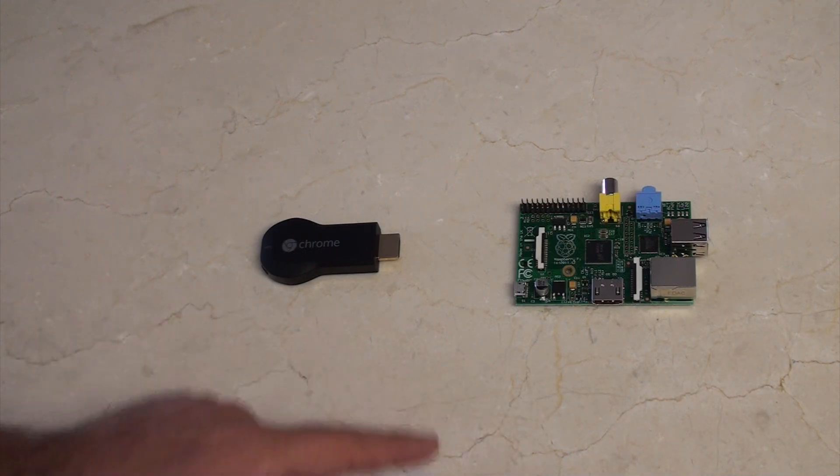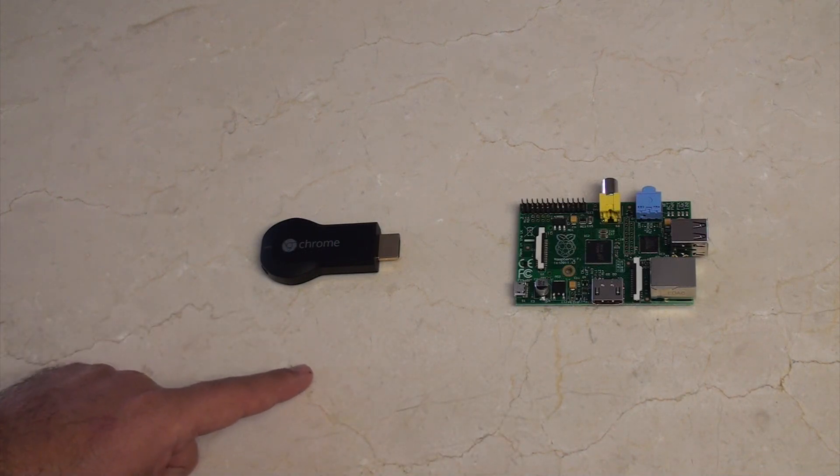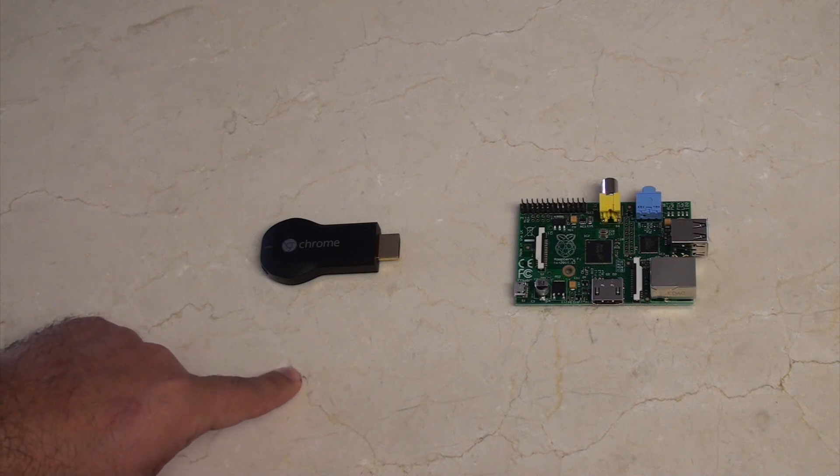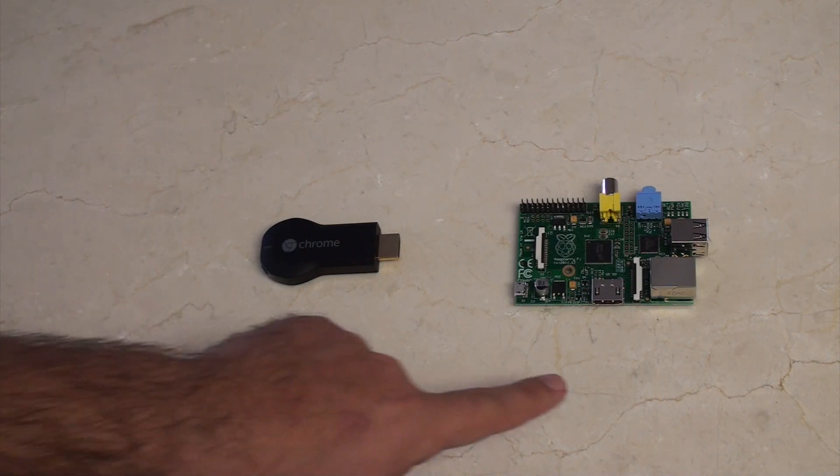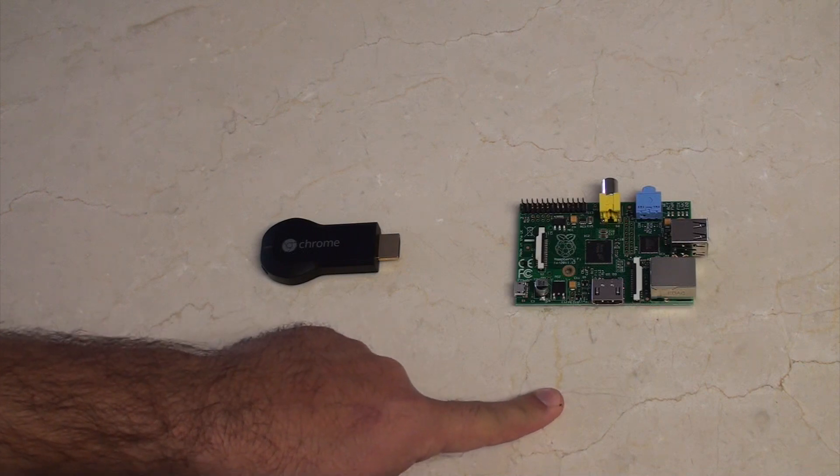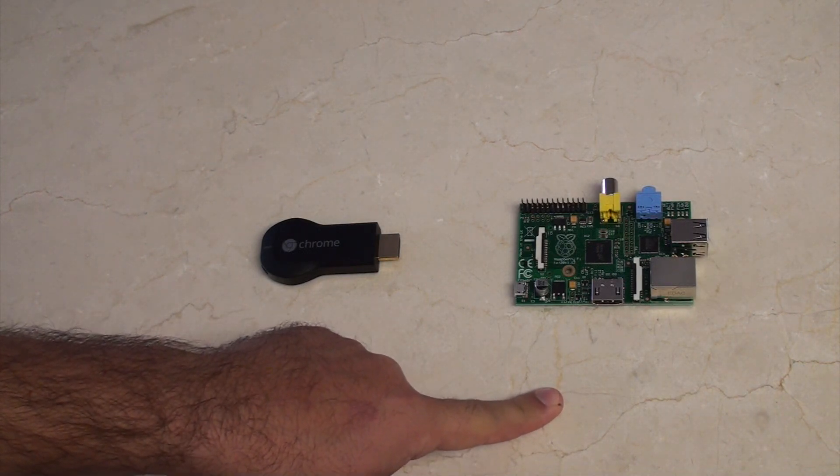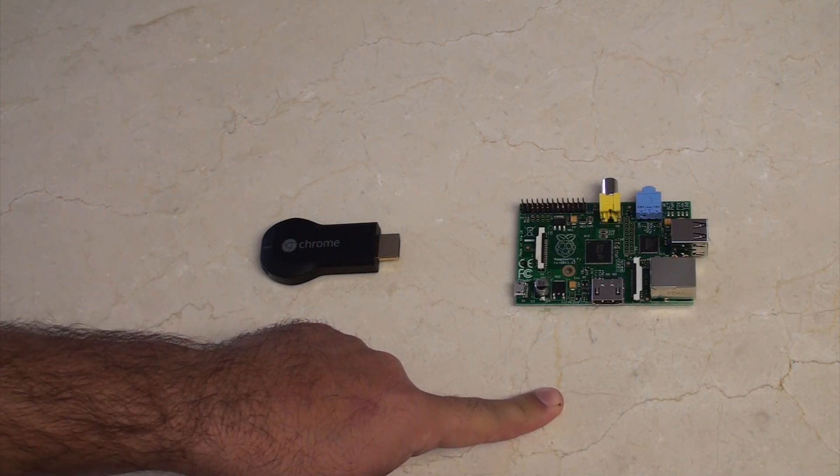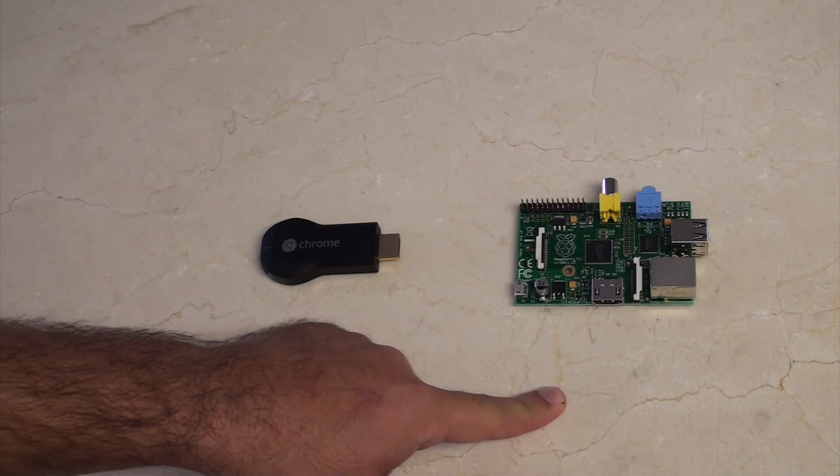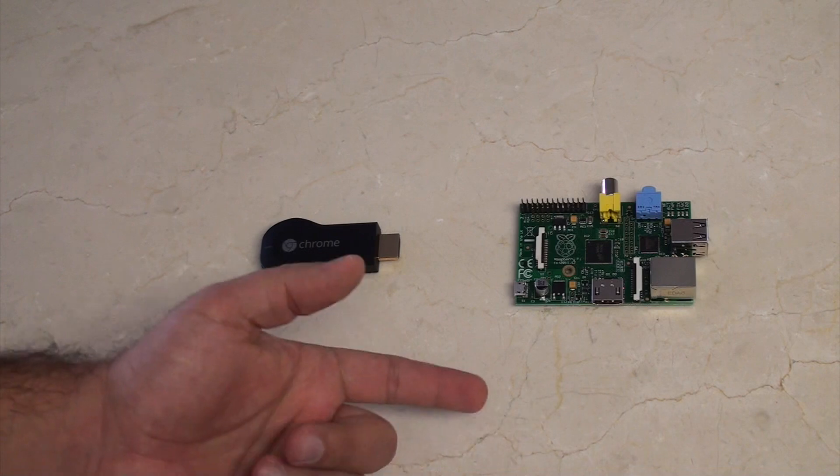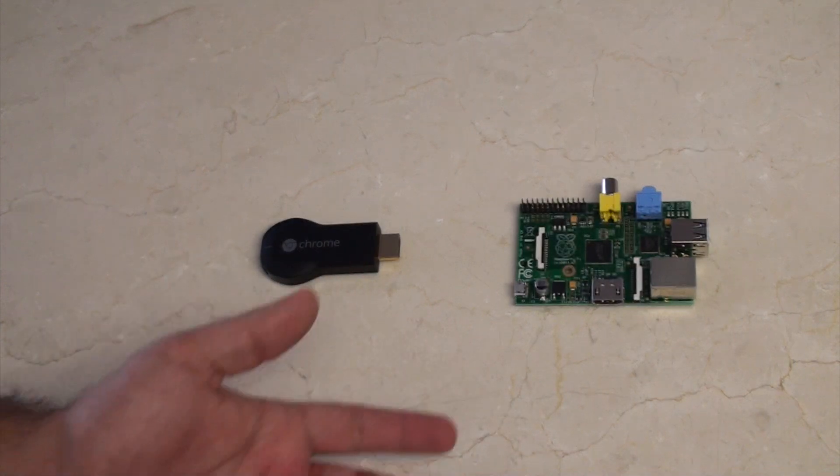Maybe then we should talk about the ease of setup. The Chromecast, you set it up in about five minutes. The Raspberry Pi, the fastest you could possibly set it up is probably like an hour. If you're good.